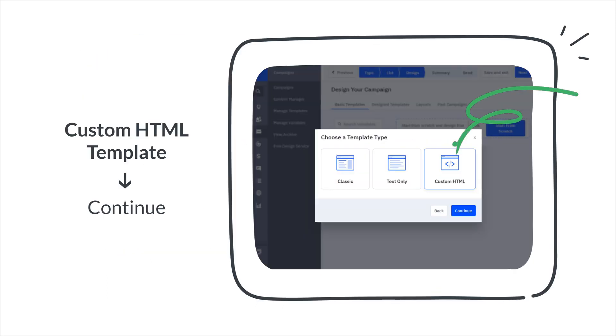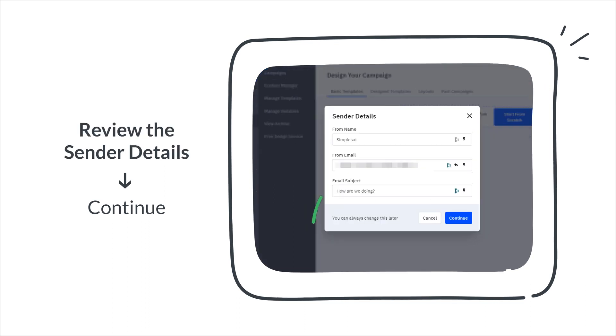Select the contact list. Select the custom HTML template type, then click Continue. Review the sender details, then click Continue.